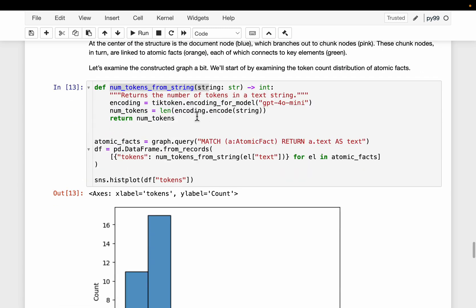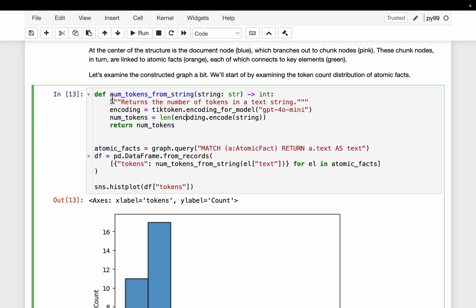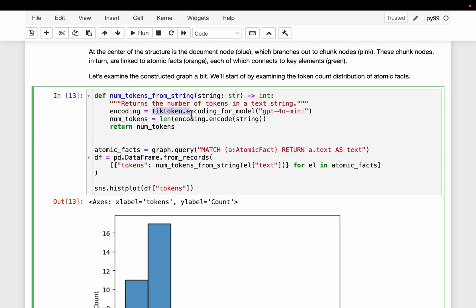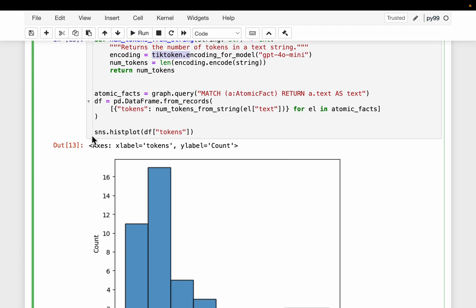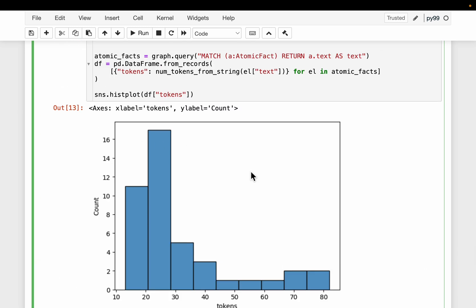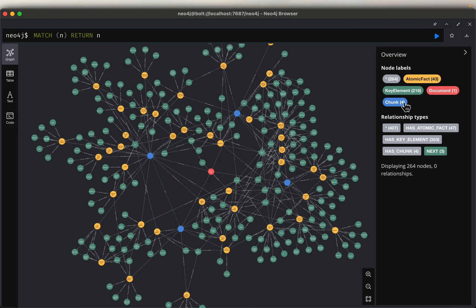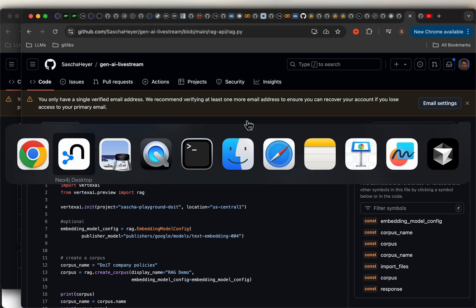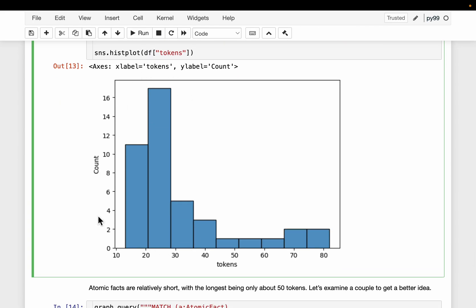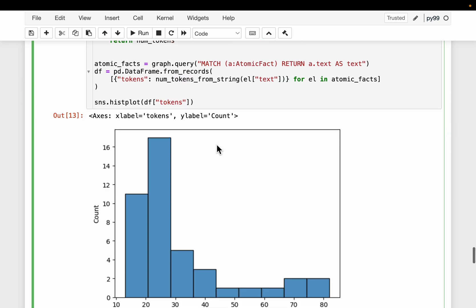We build a graph similar to this. For exploration, looking at the atomic facts — we said it's a concise statement or factual information. Here we are extracting all the atomic facts from the graph, and using tiktoken we are counting how many tokens each atomic fact has, then simply plotting a histogram. As you can see, most of the atomic facts have less than 30 tokens. From those four chunks, we have a total of 43 atomic facts, and close to 30 of them have a token length of less than 30.